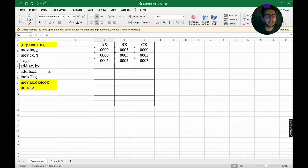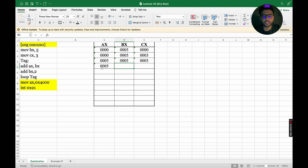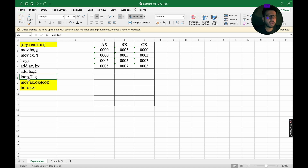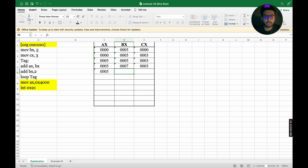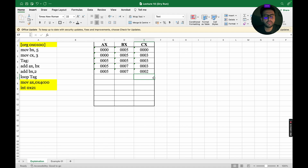Next instruction is ADD BX, 2, so BX will be updated: 5 plus 2 equals 7, and CX remains the same. Next is LOOP TAG. Wherever you see the keyword LOOP, it means decrement CX by 1, then check the value of CX. If CX is not equal to 0, iterate the loop again; else exit the loop. So CX is decremented to 2, which is not equal to 0, so we iterate the loop one more time.